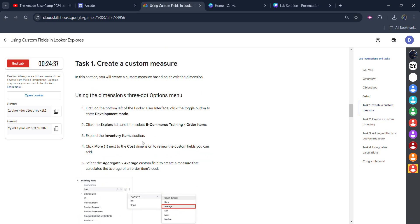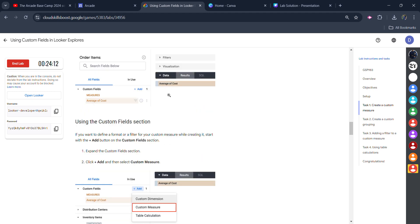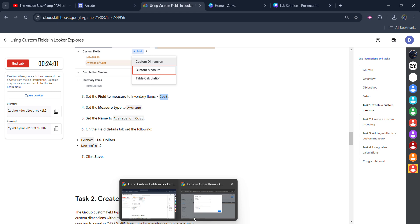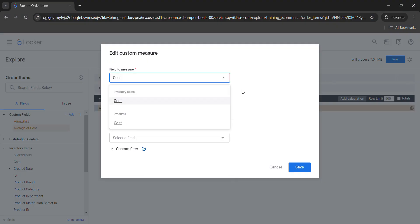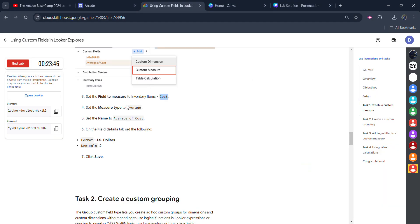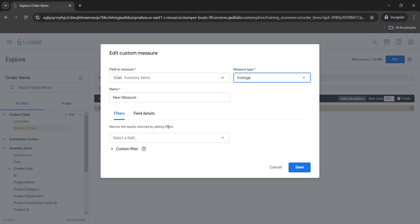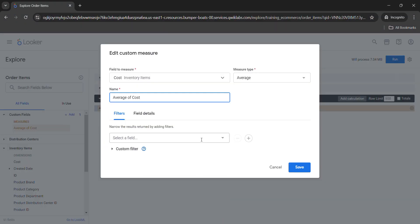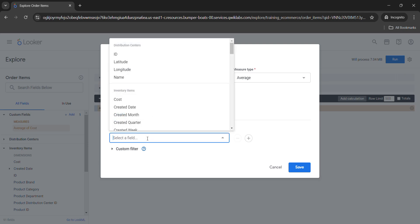Scroll down to task number one — we've already created the average cost function and now we're just adding the custom measure. The field of the measure would be Cost, so copy it carefully, don't copy any extra spacing or the full stop. Come back and paste it here, select Cost from the Inventory Items. The type would be Average as given in the lab, and the name would be 'Average of Cost' — copy that carefully without the full stop and paste it here. For the field details, select US Dollars and set decimals to two.